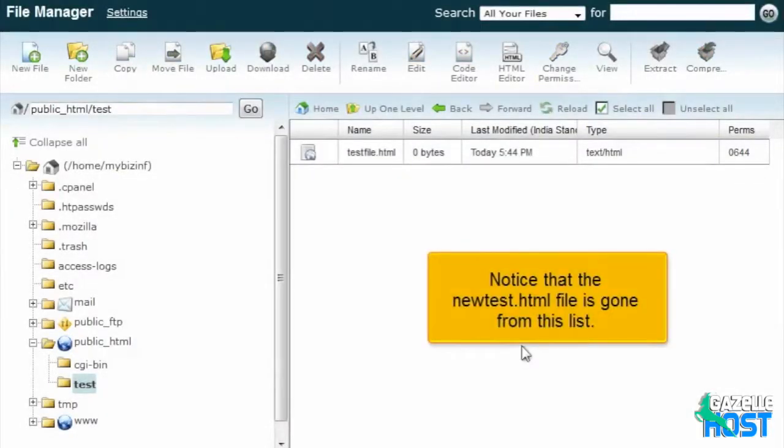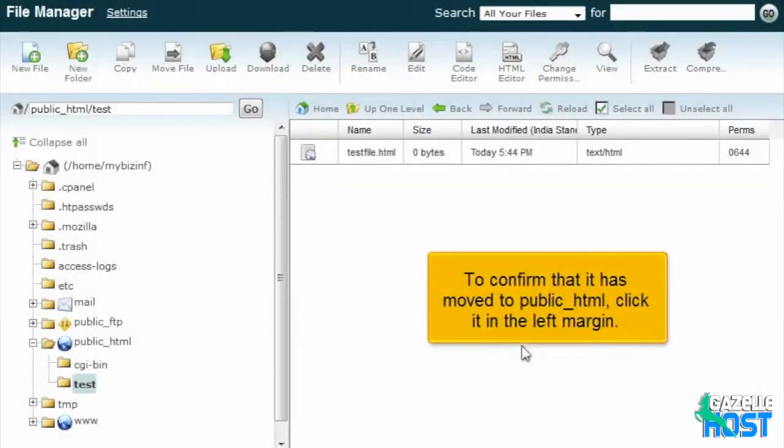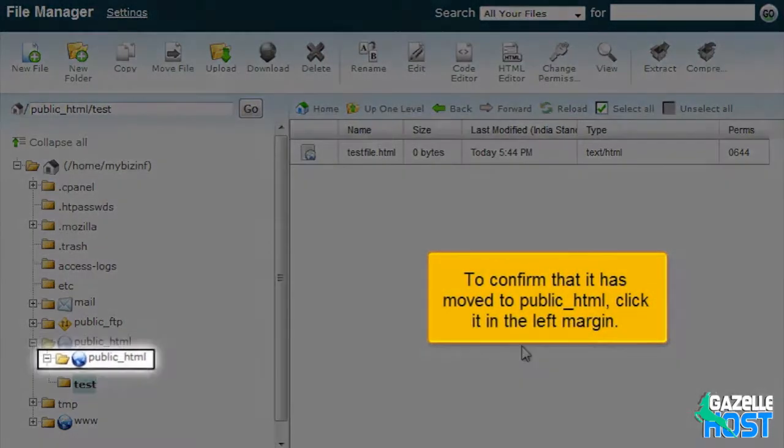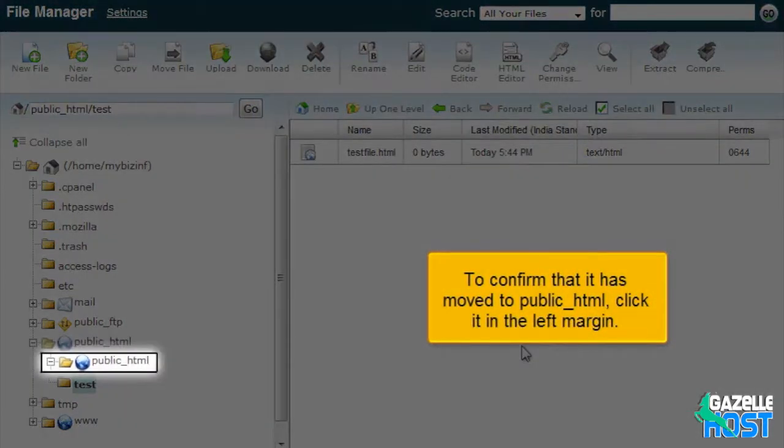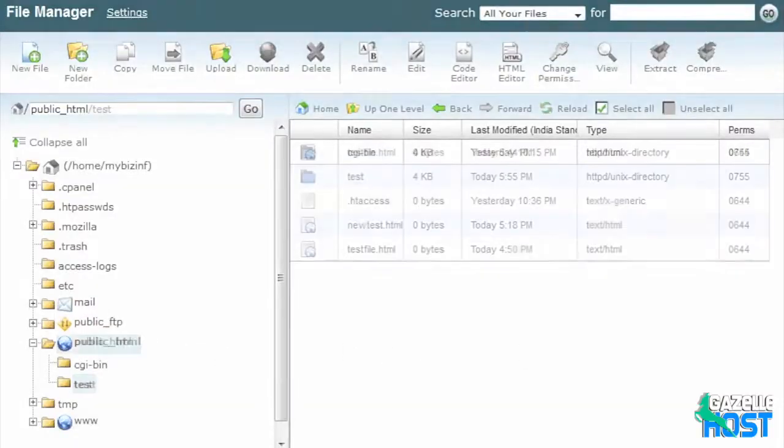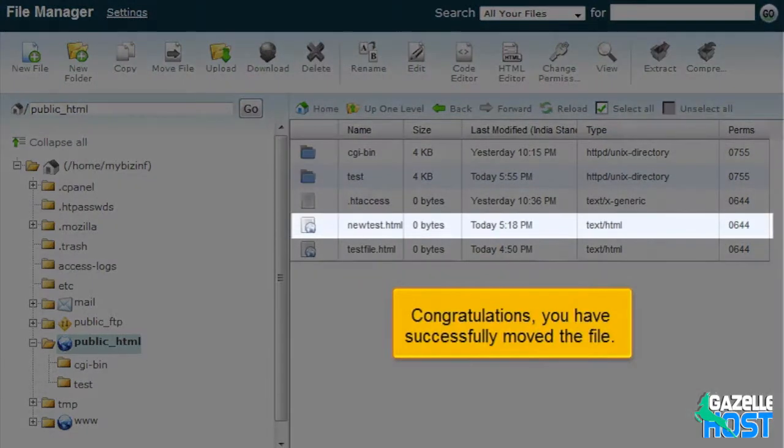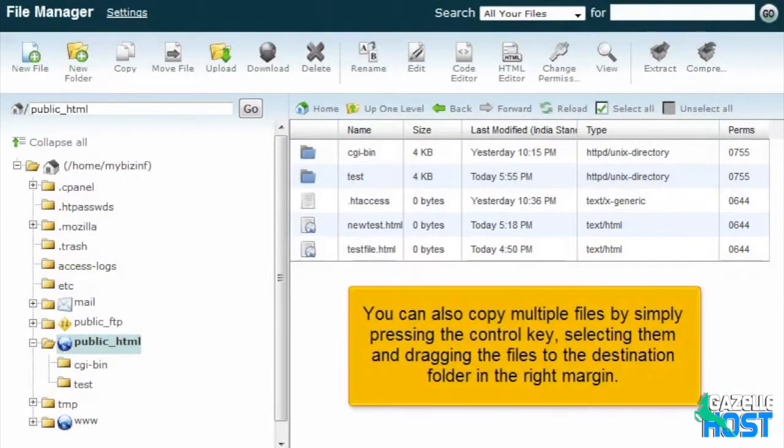Notice that the NewTest.html file is gone from this list. To confirm that it has moved to public HTML, click it in the left margin. Congratulations! You have successfully moved the file.